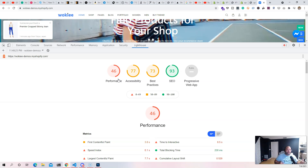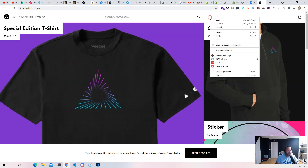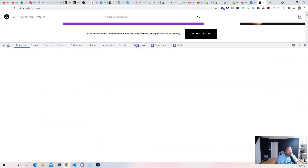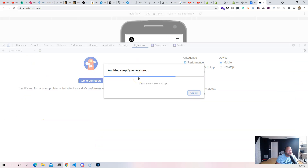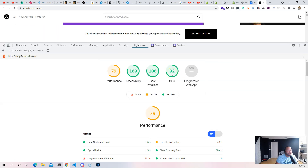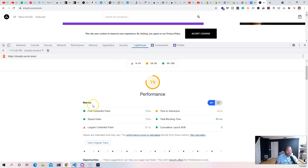This is one of the reasons why most companies are gearing towards building their own online stores and connecting to Shopify as a headless CMS, because you have more control — how it loads, how fast it is. For example, using something like Next.js Commerce, if we run Lighthouse on that, accessibility 100, best practices 100, SEO 100, and first contentful paint is 1.5 seconds.